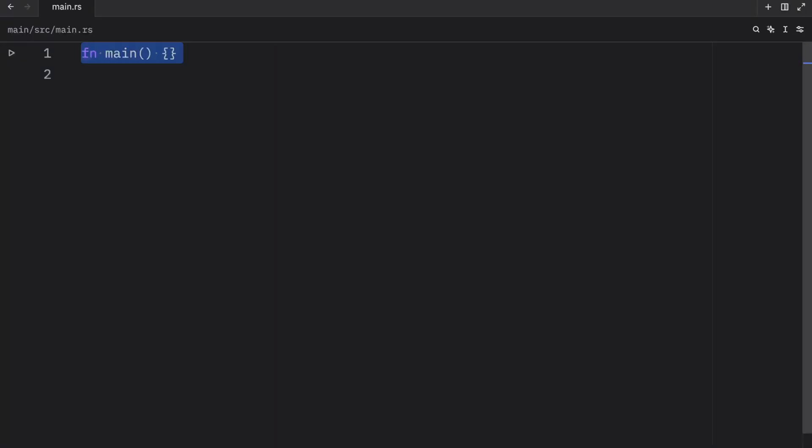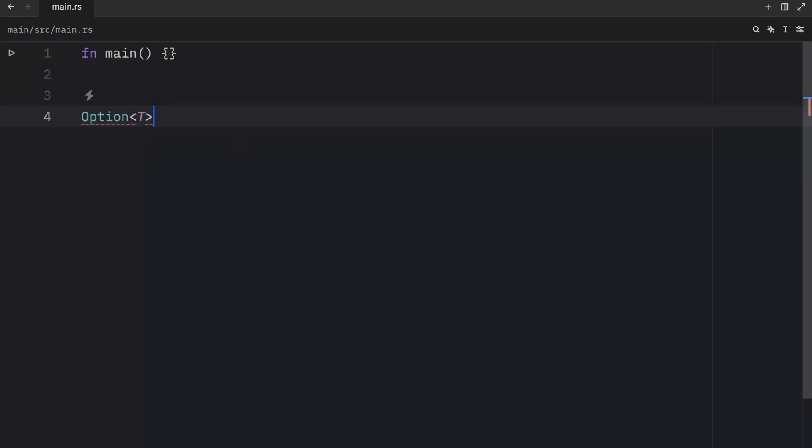But moving on, where can the try operator be used? Well, you can only use the try operator inside functions that return a type compatible with the value you're using try on. For the result type, your function must return a result. For the option type, your function must return an option.